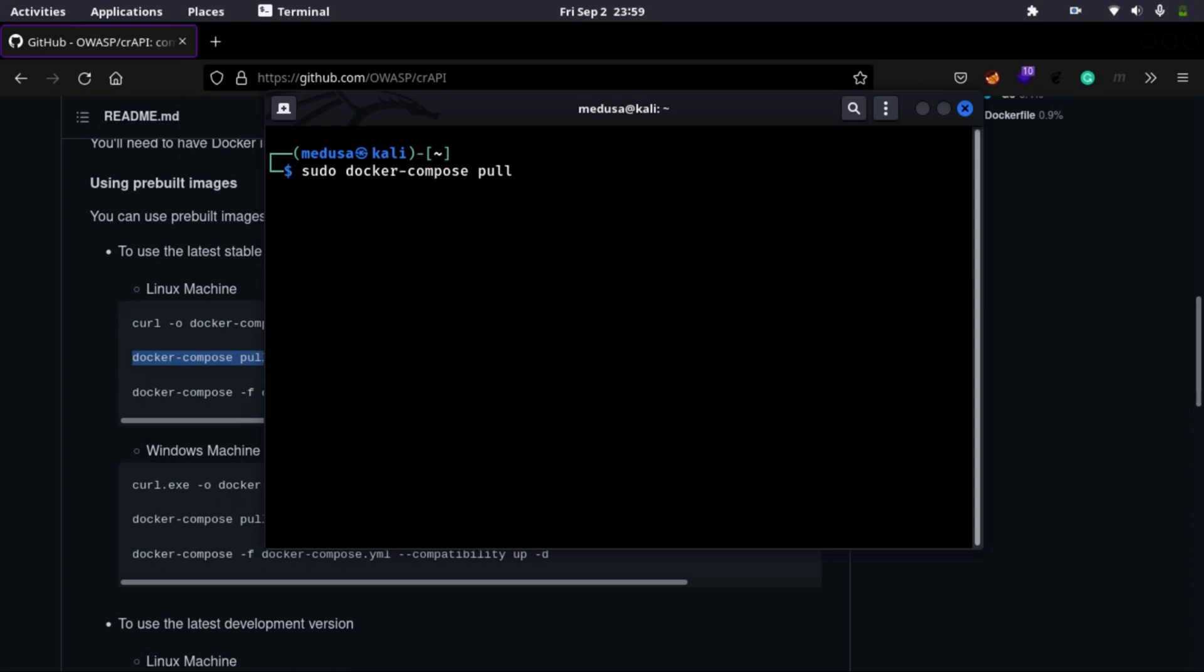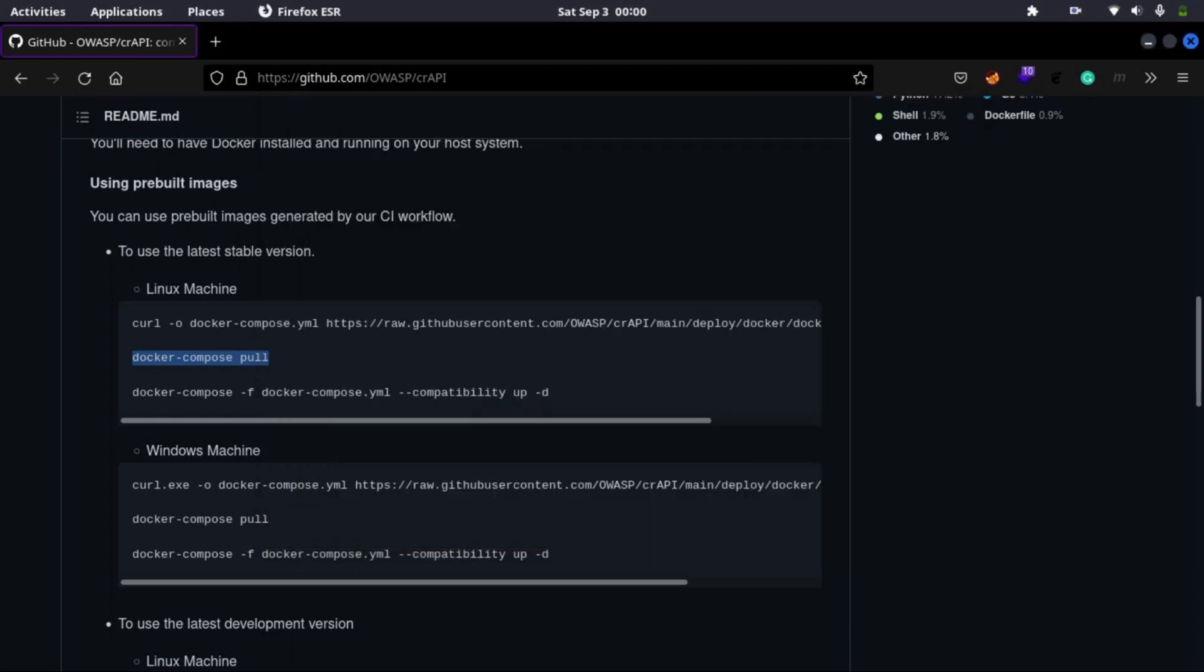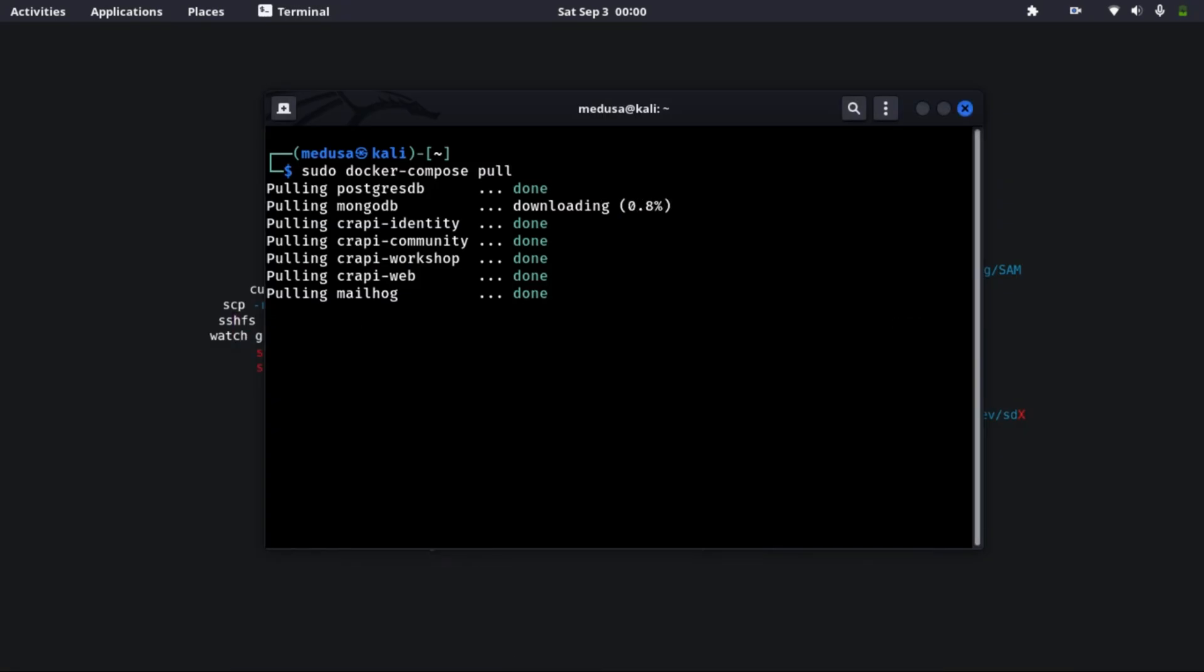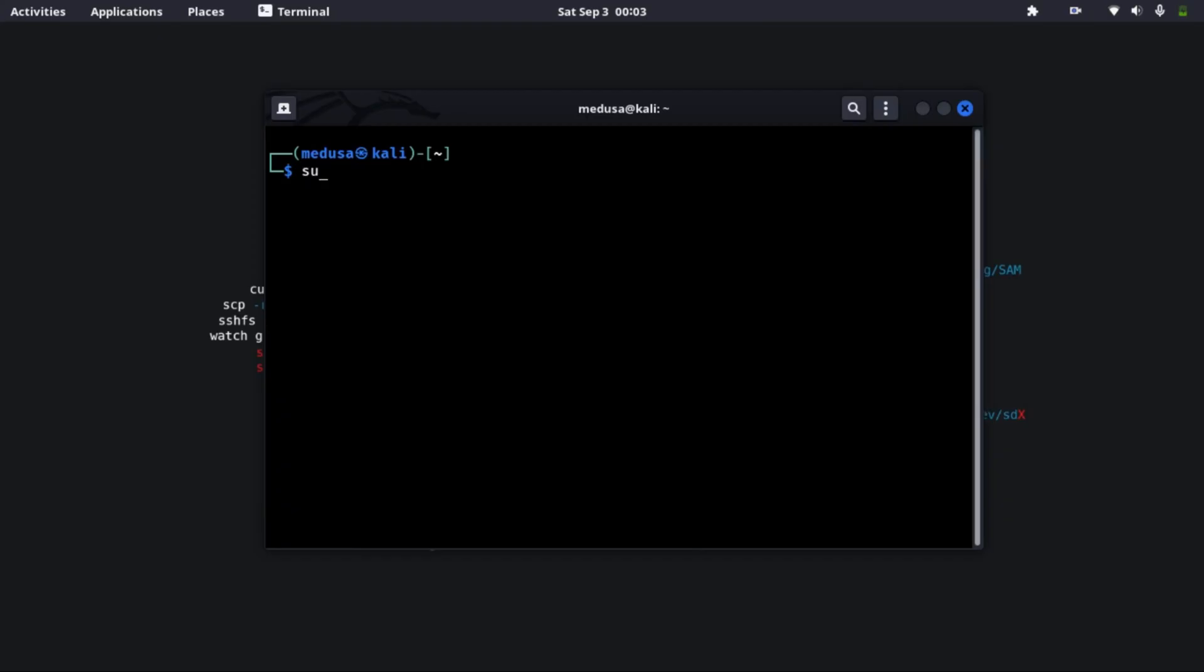This command will pull various docker images which is specified in our docker-compose.yml file. Basically all the services. It will take a while, just wait and it's done. Now copy in the next command and this command will start your containers and services.